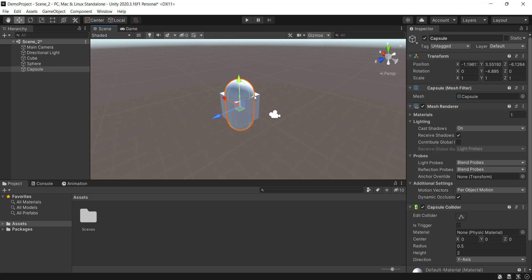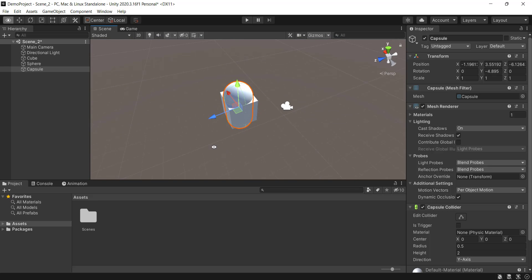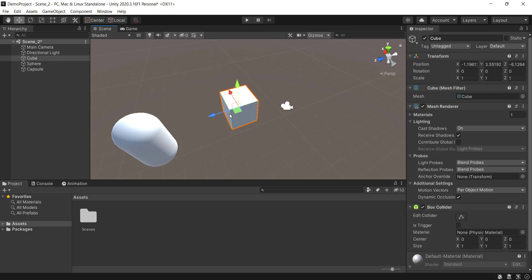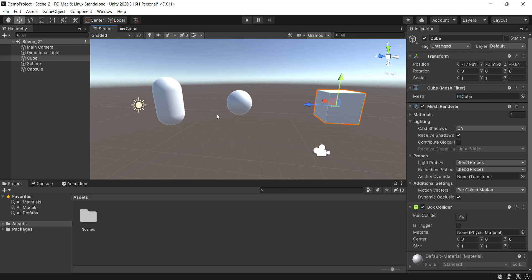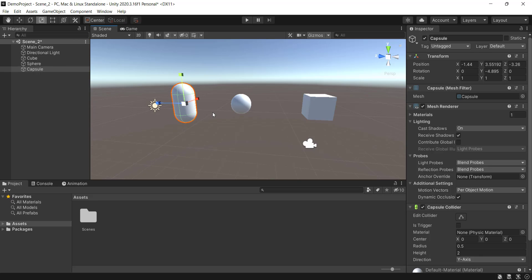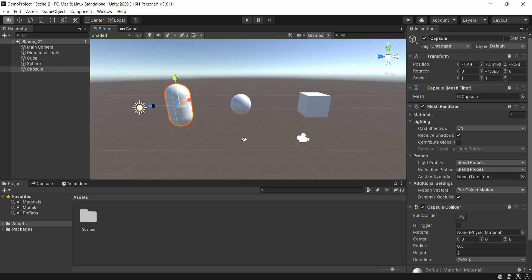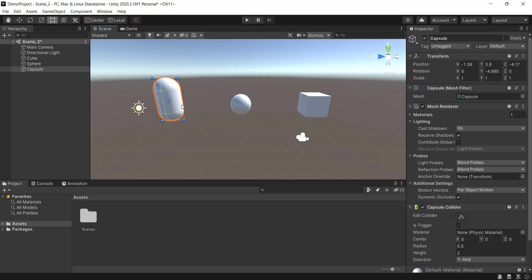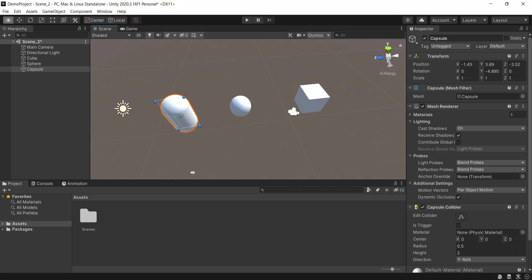W for movement, E for rotate, R for scale. If we have W, E, R — that is Rotation, Scaling, and Movement. T is the Rect tool. If we have the Rect tool, we can use it for 2D or UI. We can use it as a free format, but it is not recommended.